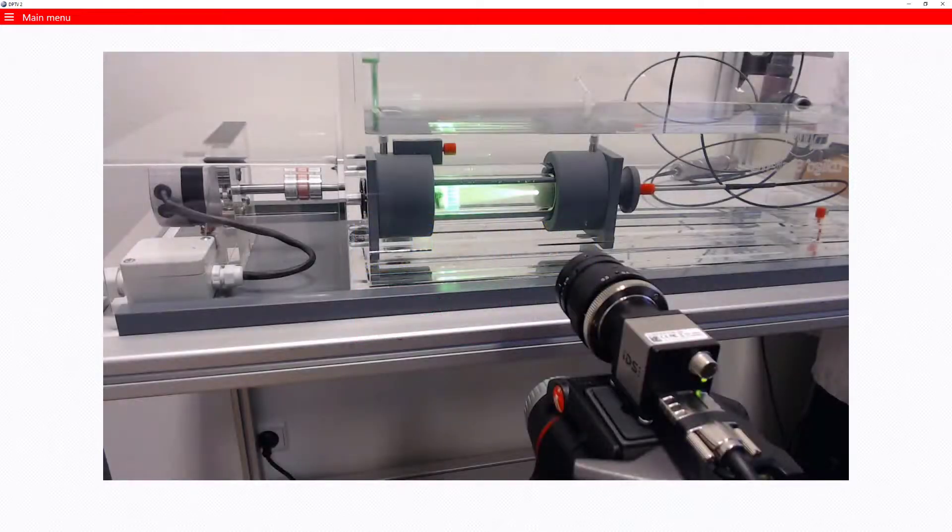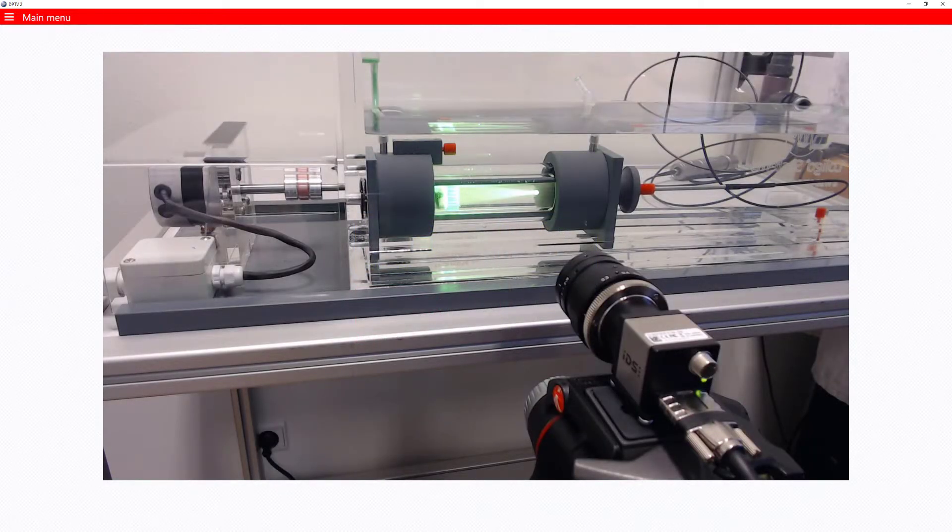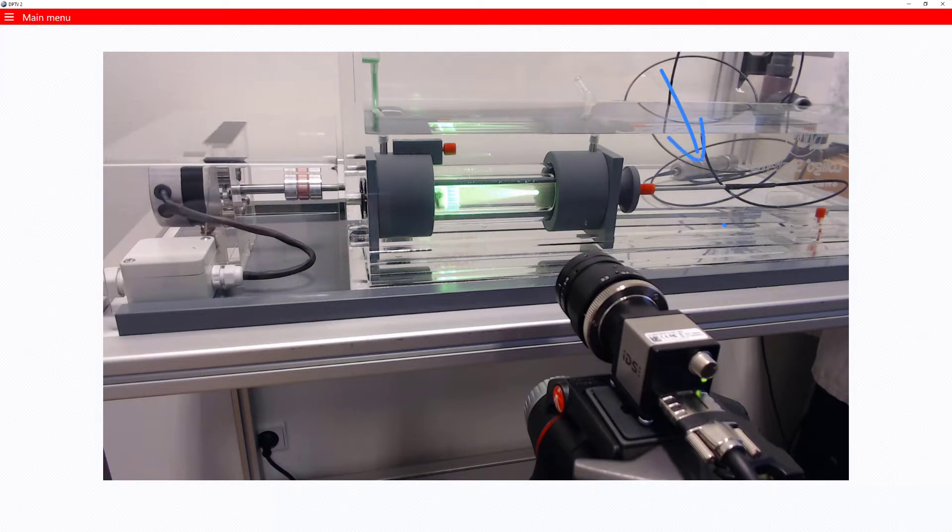Here you see a running mini swim tunnel loaded with green fluorescent spheres. The green laser is connected to the light guide and the camera is in position.